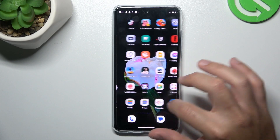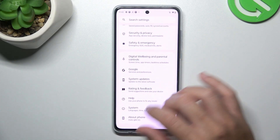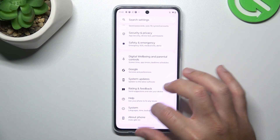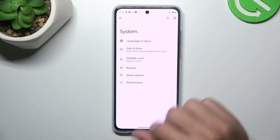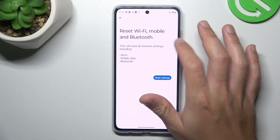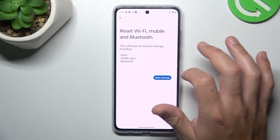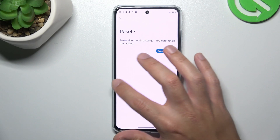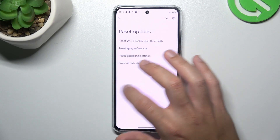In the next step, you can also try to reset your network settings. So go to system in the settings and choose the reset options. Now tap on reset Wi-Fi, mobile and Bluetooth. Tap on the blue button and tap on the reset button again.